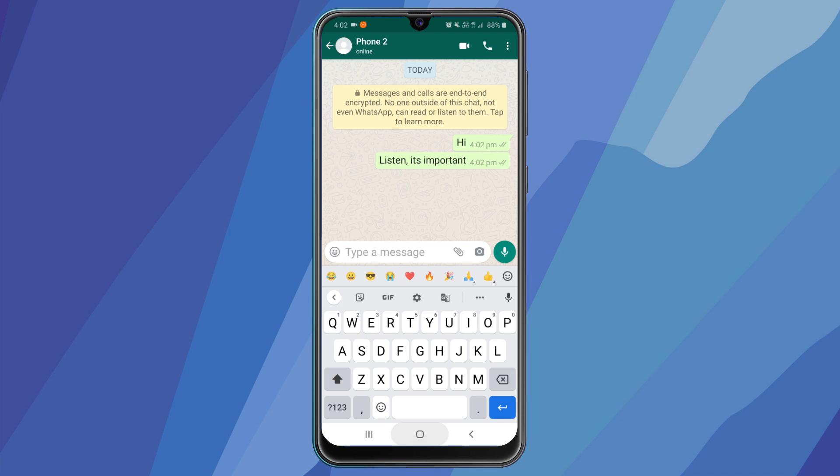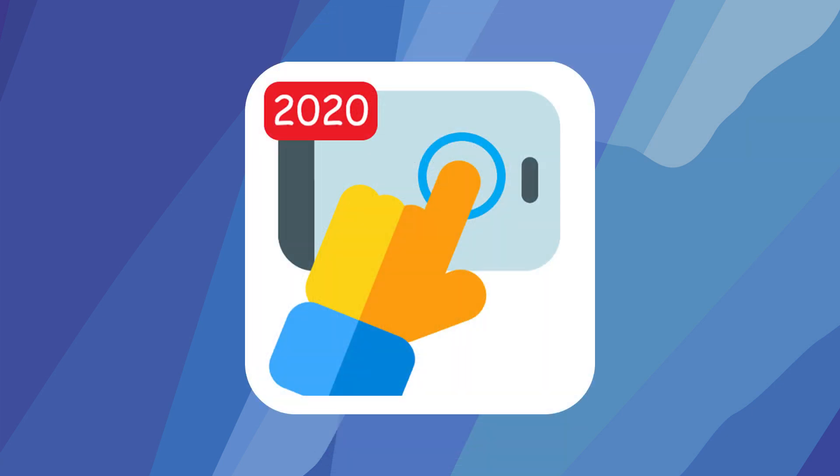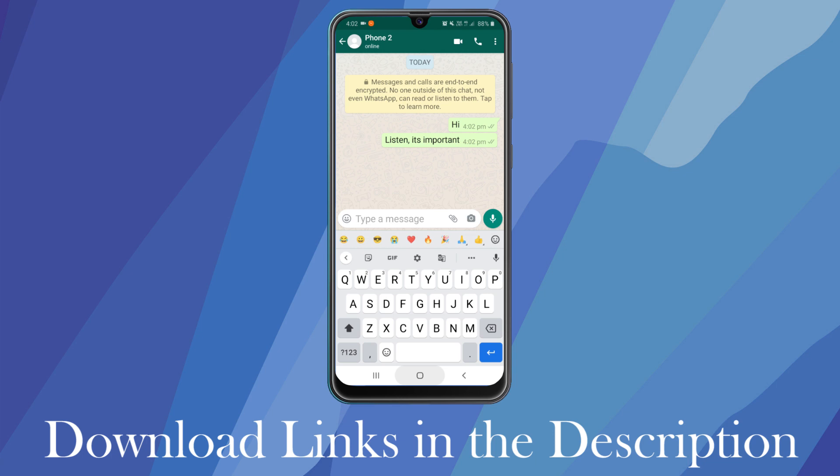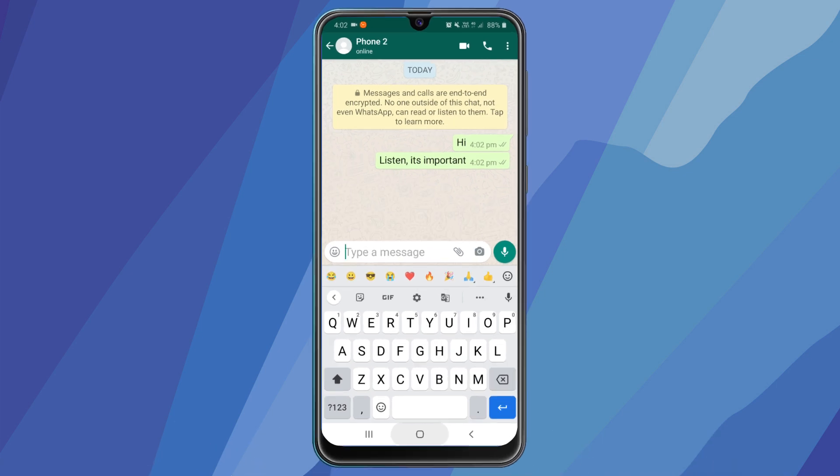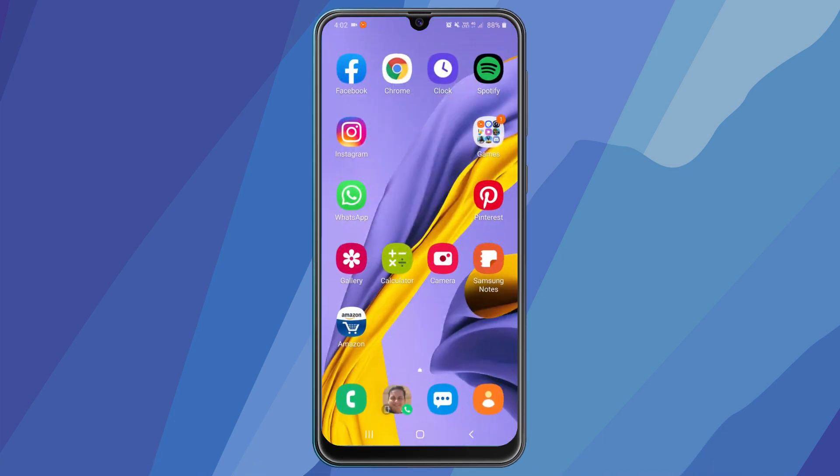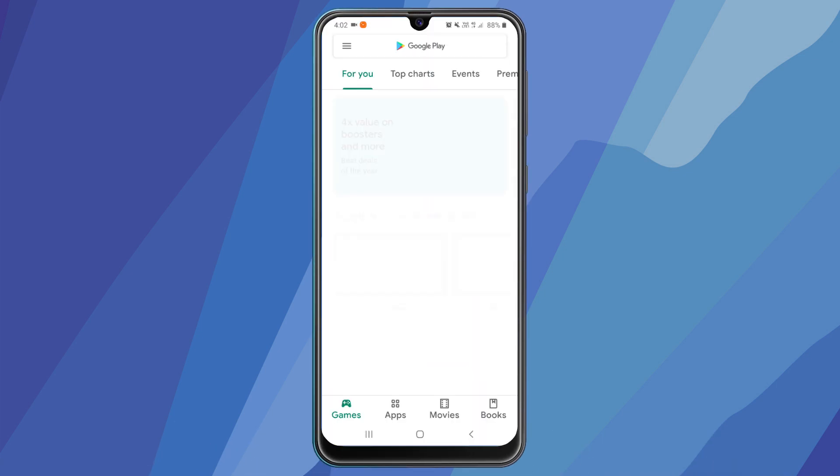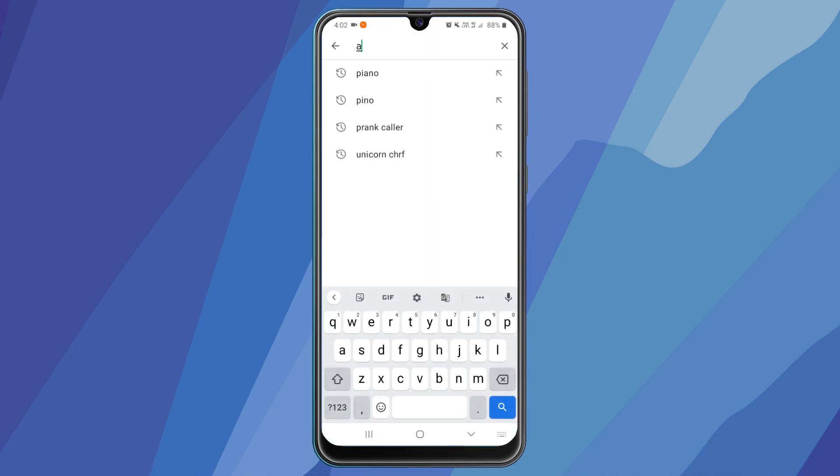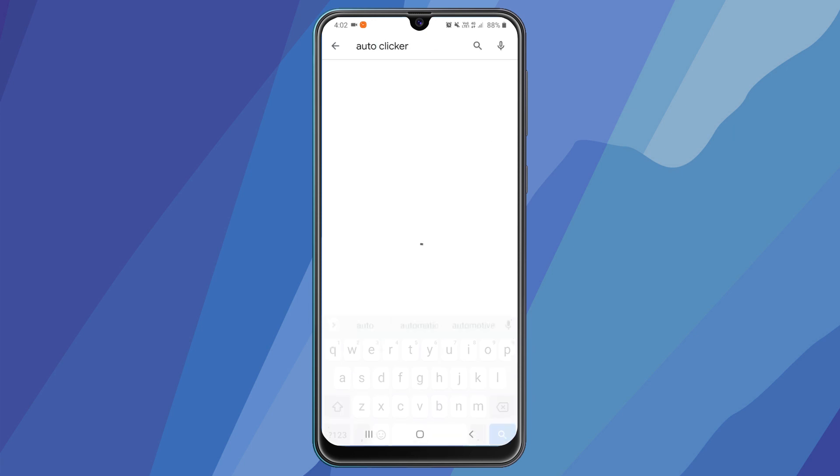So first we need to download this app called auto clicker, download links in the description. First open play store or app store, now search for auto clicker.